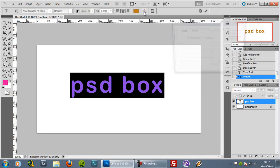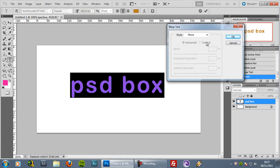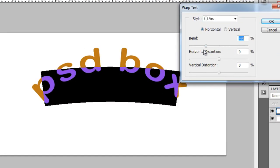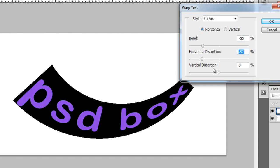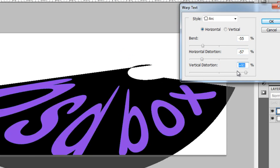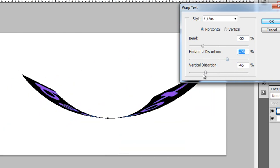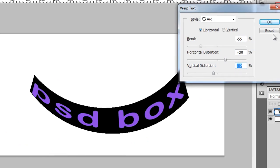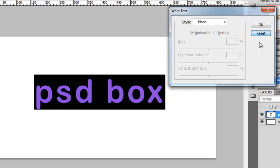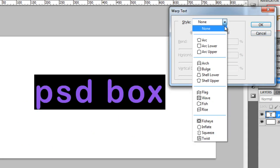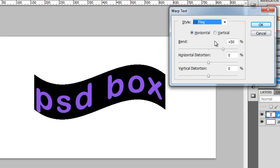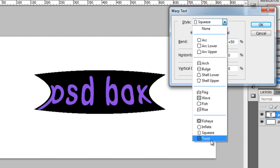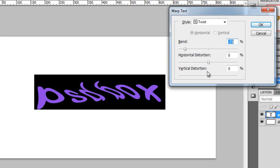The next option is called warp text. You can do some interesting things with it — you can style your text with various options including horizontal orientation and distortion amount. If you want to reset, press and hold the Alt key and the Cancel button turns into a Reset button. You have all sorts of style options here that you can try for yourself to make some creative effects.